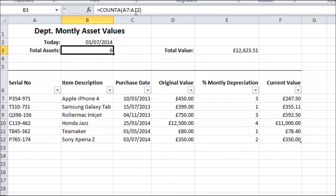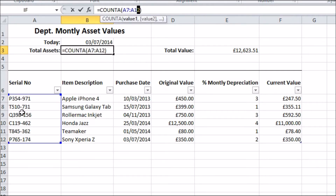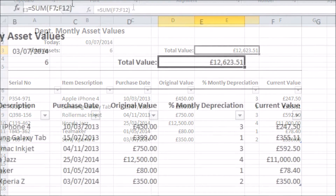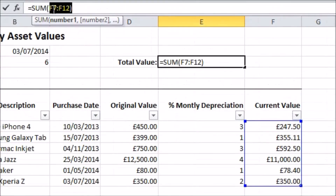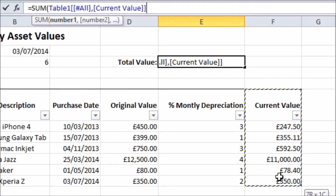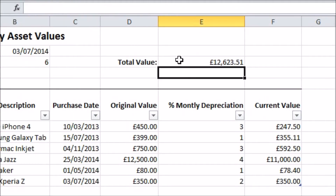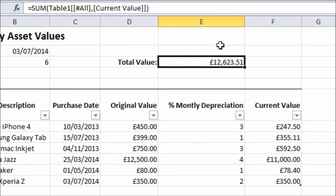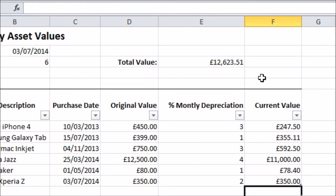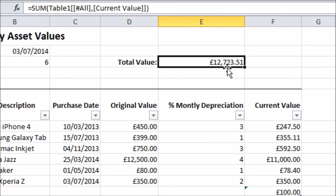For a cell looking at my data range, I can now tell it just to look at a particular table column such as this total. When I include new rows, even at the bottom of the list, the values will automatically be added into my total. Problem solved.